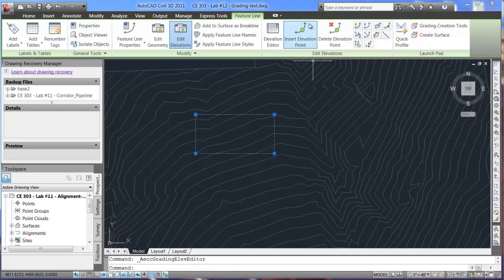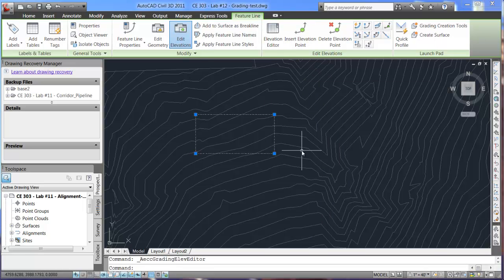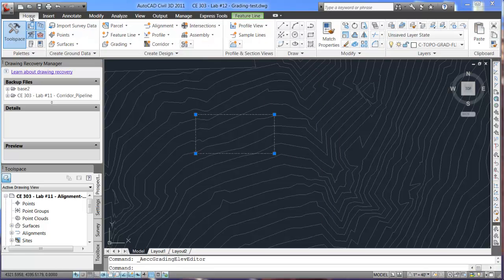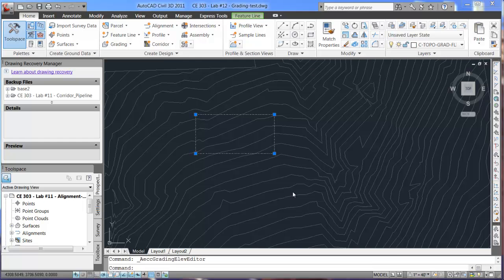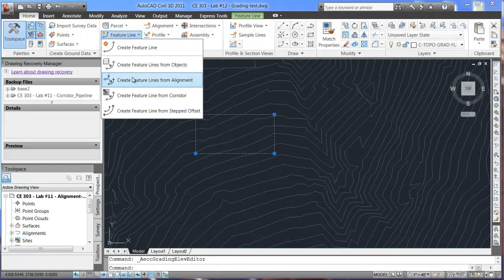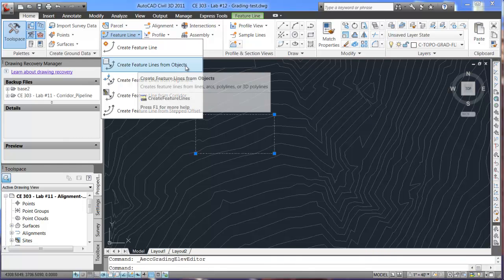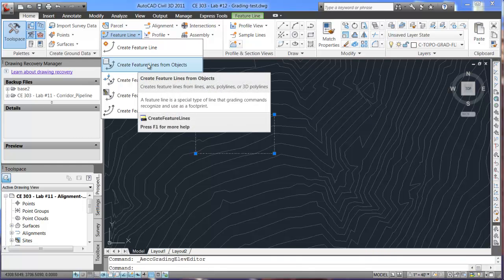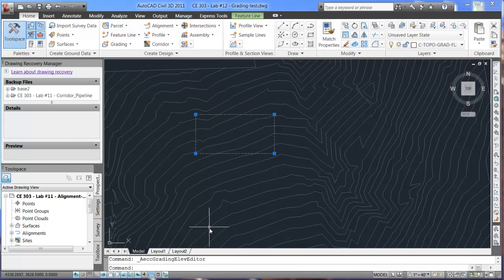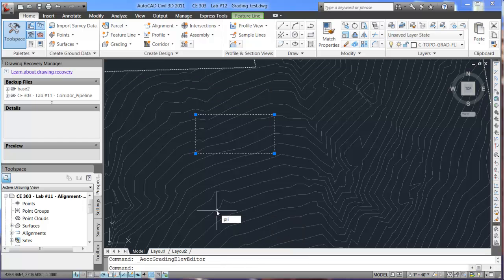So, with that, we'll show you how to use the other method. So, the second method does entail, here under feature line, we want to create lines from objects. So, in order to create our object, we'll use the pline command, type in pline.